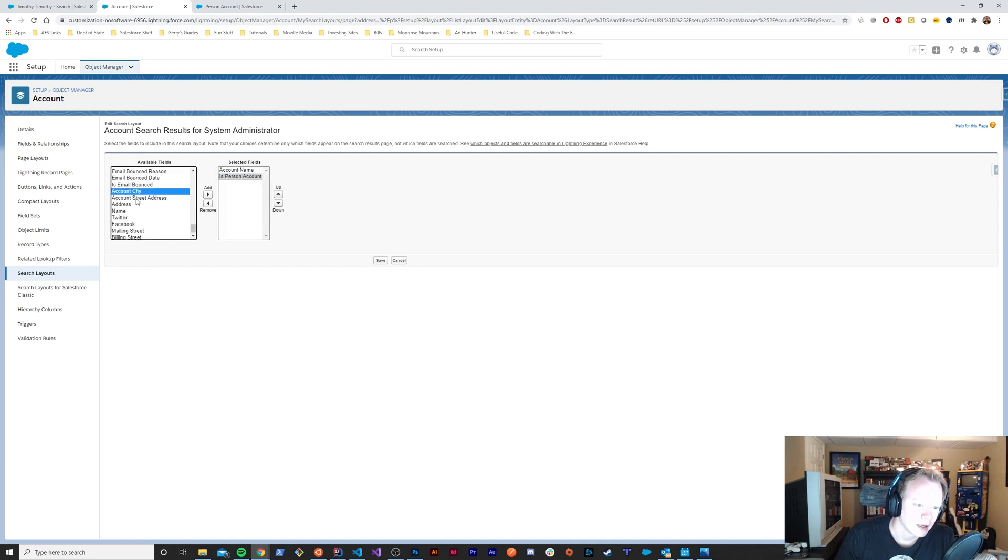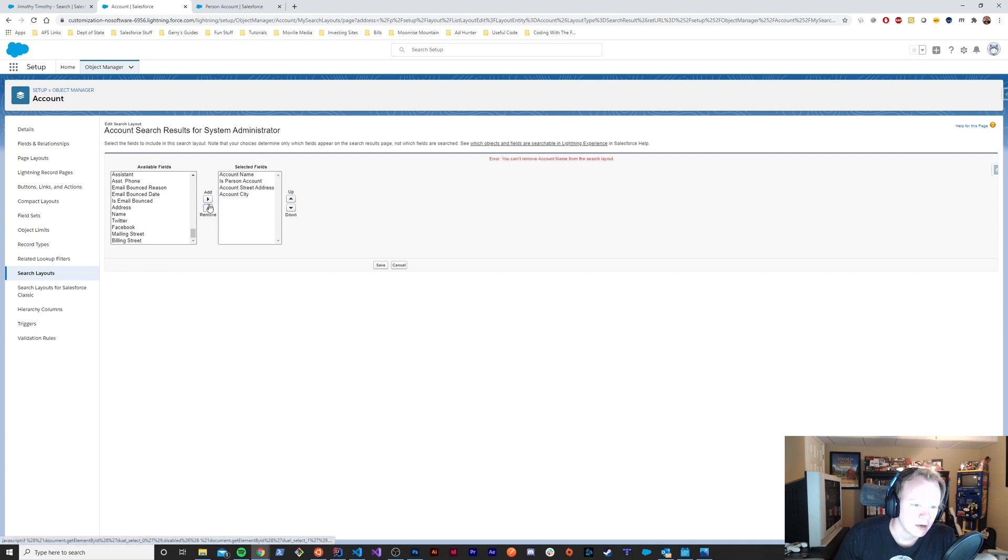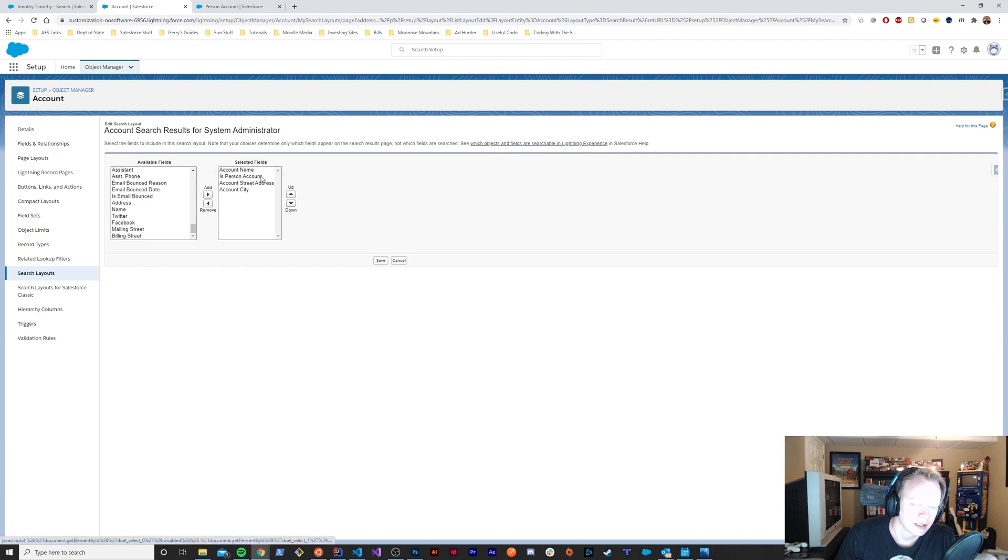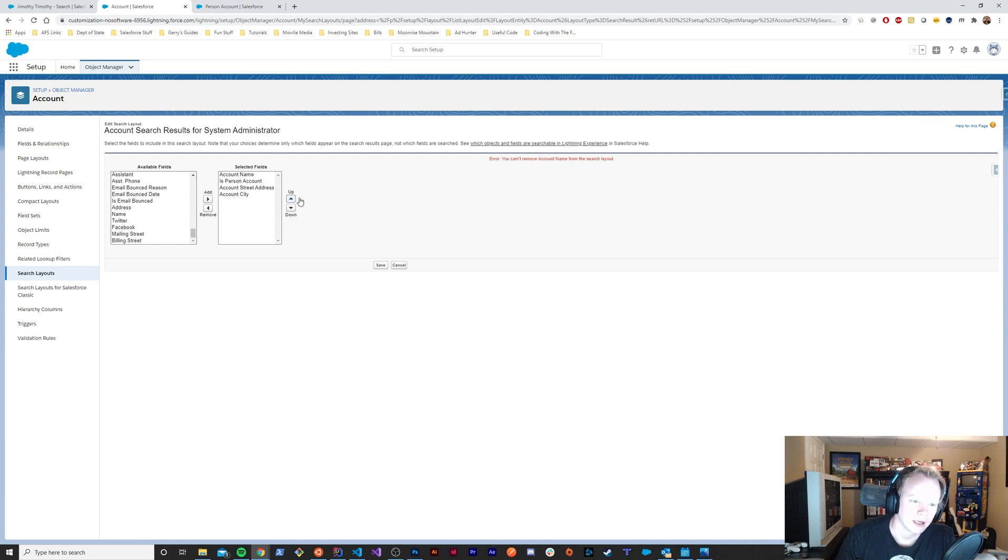Account city and account street address. Unfortunately you can't remove the account name from a search layout, so if you wanted customized names you can still do that, but you have to leave that account name in there so they can click the link for the account.